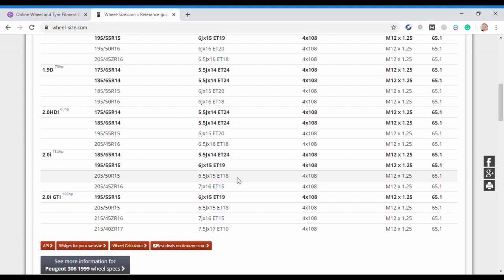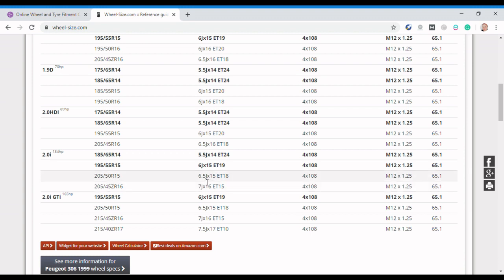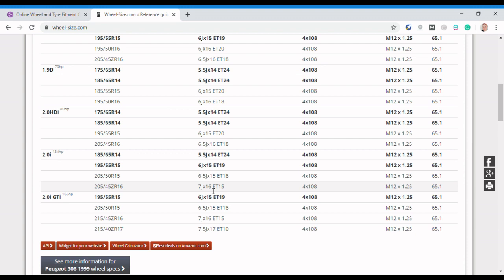This is what we've got at the moment. The other two entries here potentially show you what this database thinks will fit without any problem at all. We've got a 205 50 R15 and we've got a slightly wider rim which is a 6.5 15 and the ET18. The other option is potentially a 205 45 ZR16. So excitingly this goes up to a 16 inch rim, so you've got seven inch in width, 16 inch in diameter.